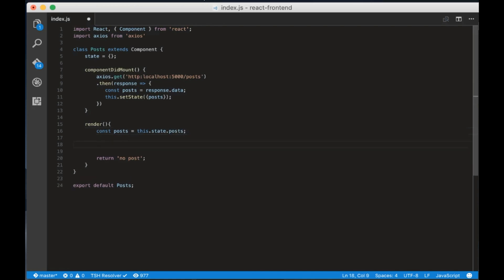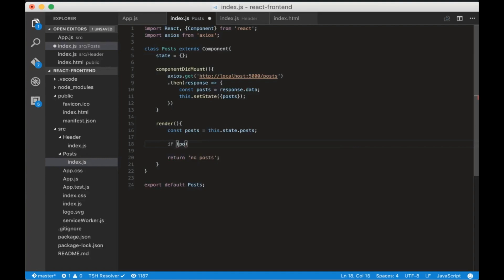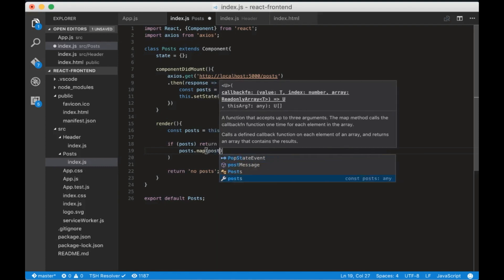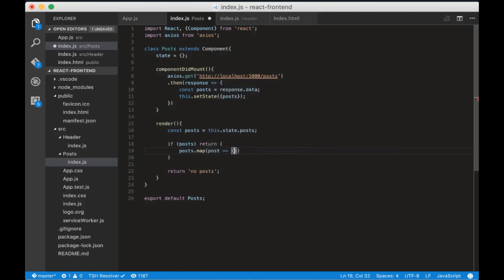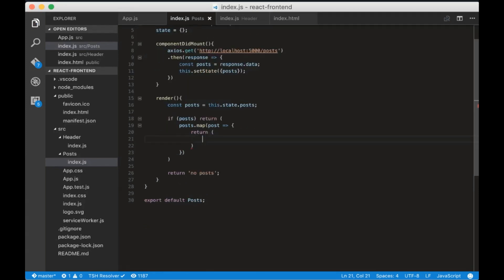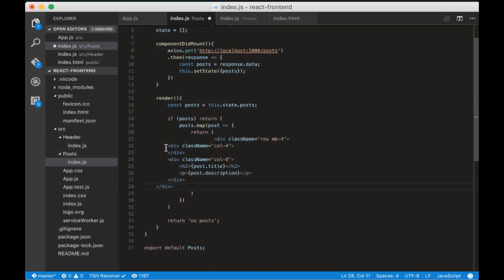Now add the condition if the post is set we need to return an HTML. So we need to loop our post with the map function and for each post we need to return this HTML. So we are returning just the post title and the post description.